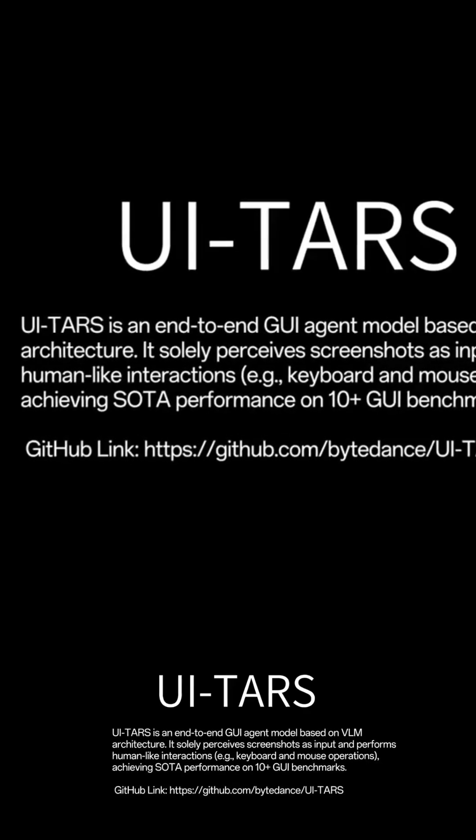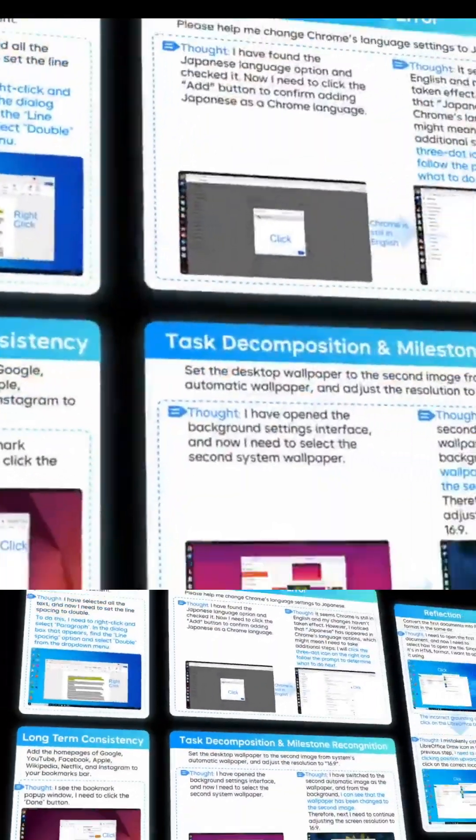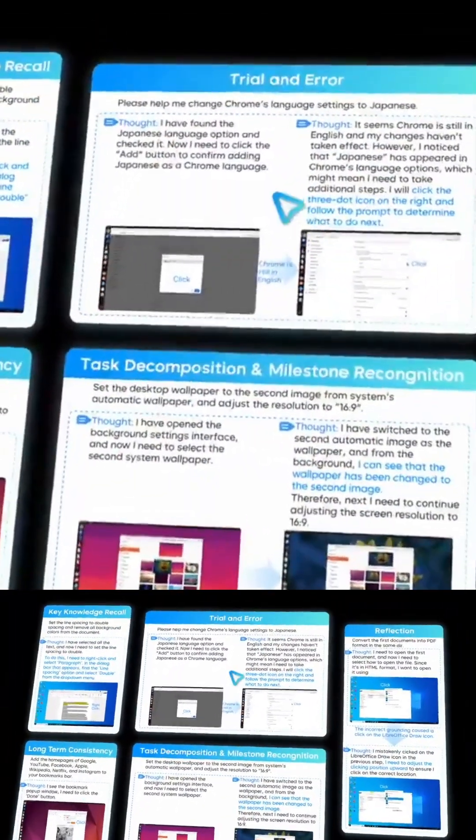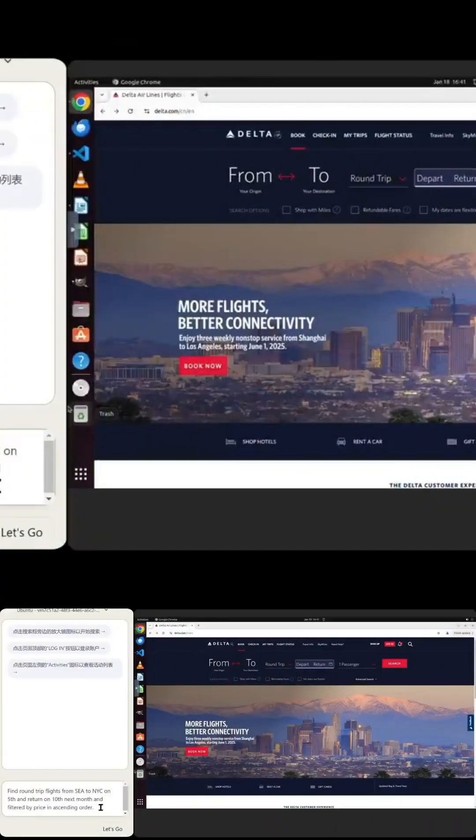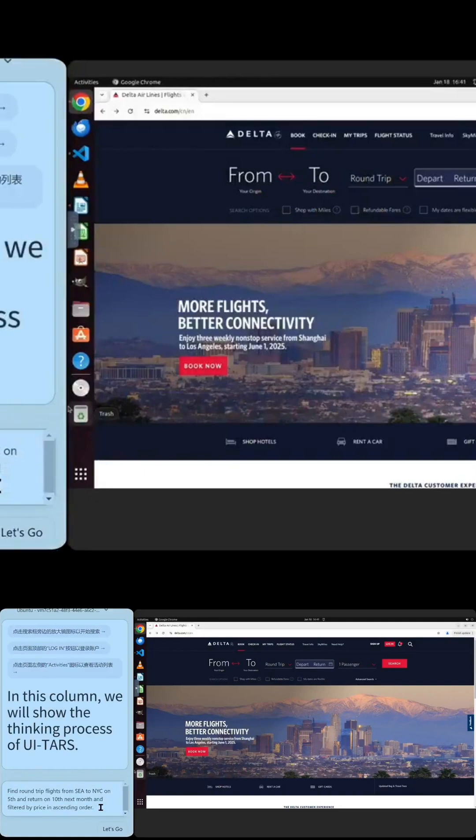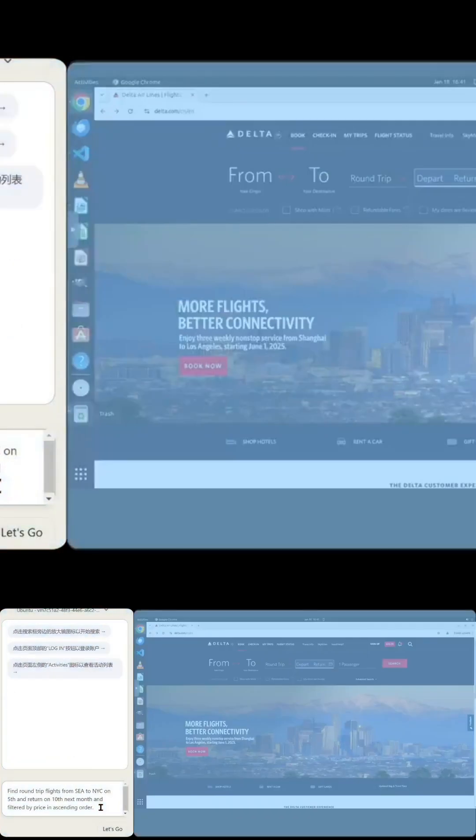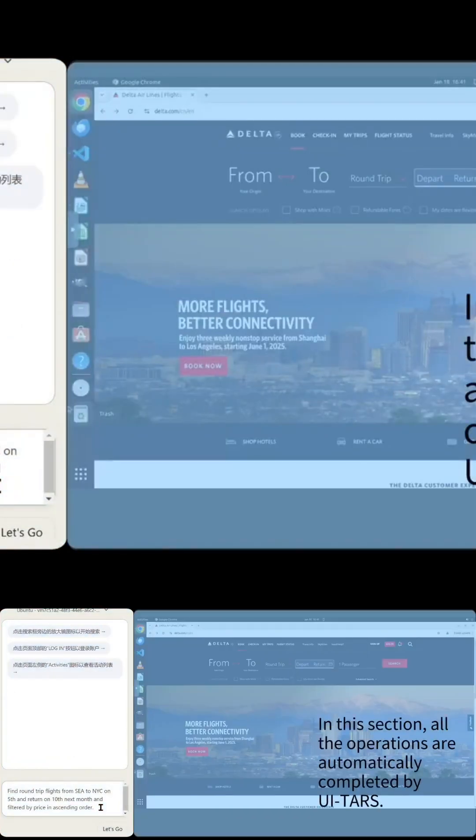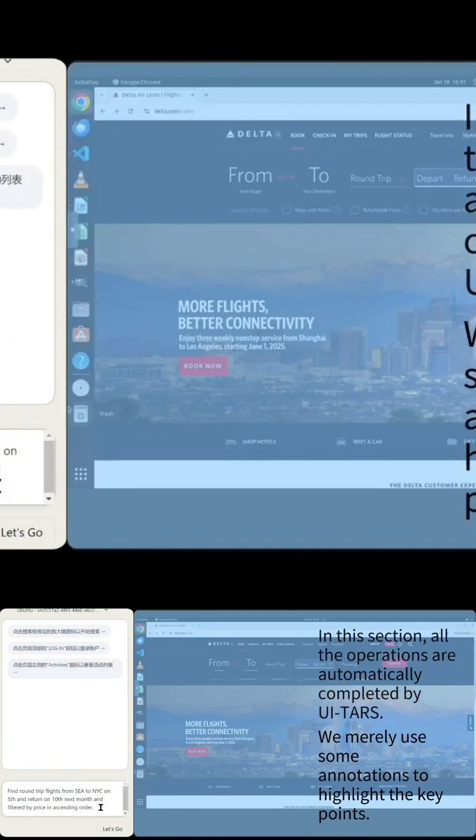Welcome to the future of artificial intelligence. Introducing Doobao 1.5 Pro, a revolutionary AI model that redefines performance, efficiency, and intelligence.